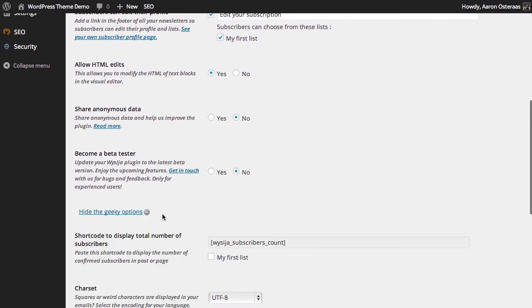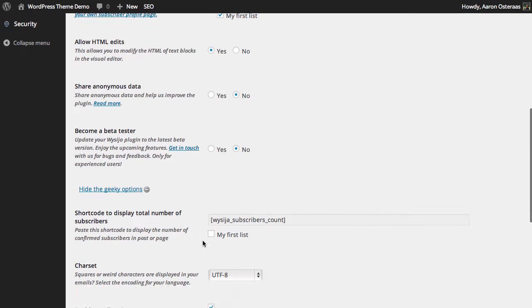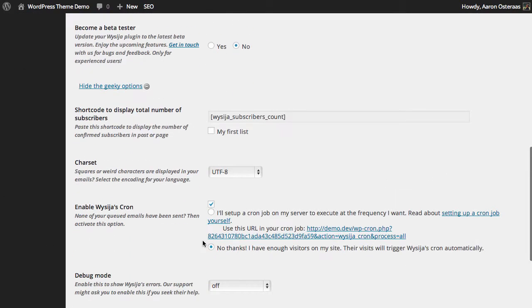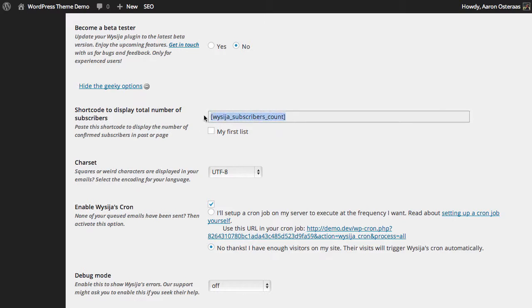But we also have a few more serious options in here. You've got a shortcode to display the total number of subscribers. So where you have a widget, for instance, you could put that shortcode in below it and it would say this is how many subscribers I have.